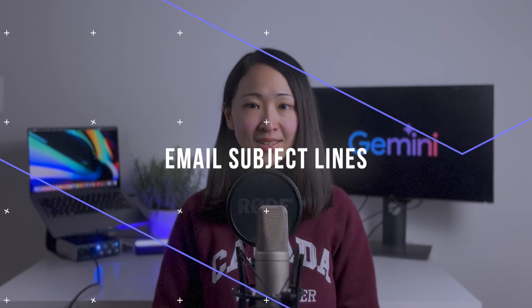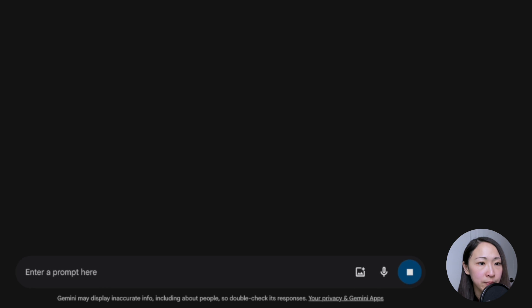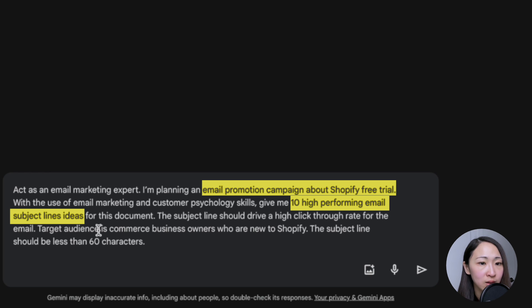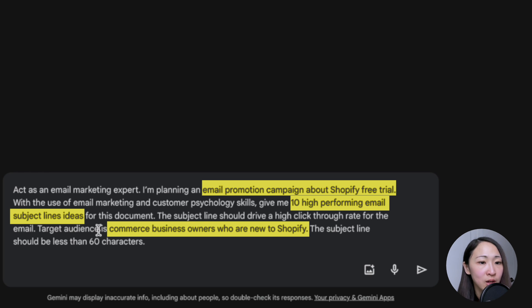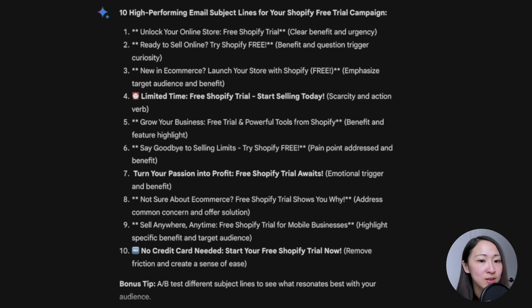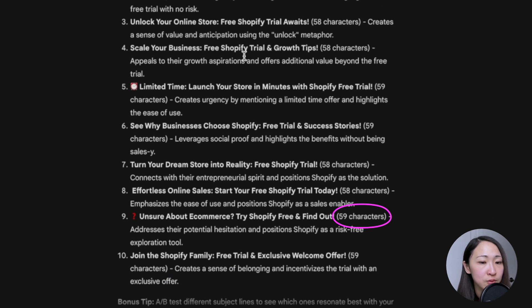The next use case: generate converting email subject lines. Because Gemini is so strong in creative writing, you can use it to generate different email subject lines for your email campaign or for A/B testing. Suppose you have drafted the email copy on Google Docs — ask Gemini to access the document named 'email copy,' then ask it to generate 10 high-performing email subject line ideas. For quality output, always give more context: what the campaign is about, the target audience, and character limits. In this case, it's about a Shopify free trial campaign targeting e-commerce business owners. Gemini uses mixed formats in the subject ideas — like questions and strong action verbs — and it also indicates the number of characters for each subject line, which helps you make the decision. This is amazing.